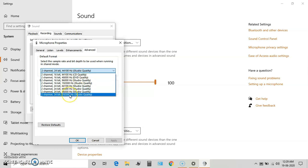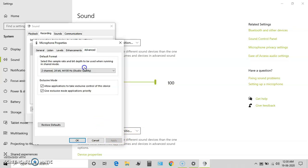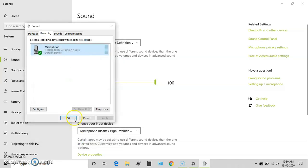uncheck 'Listen to this device' and click Apply after selecting the appropriate settings and enhancements. Click Apply and OK.